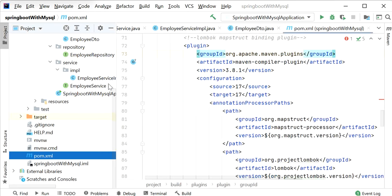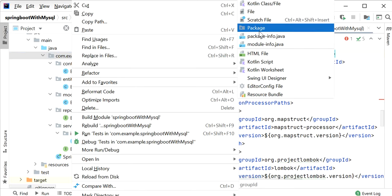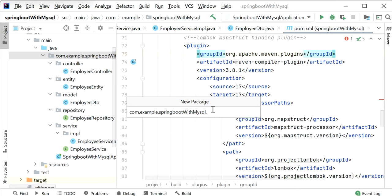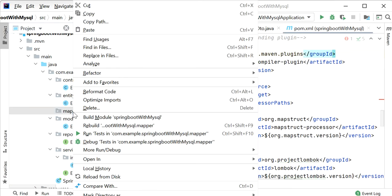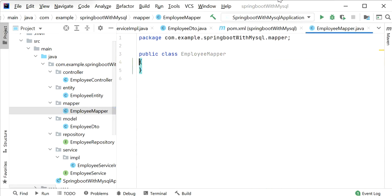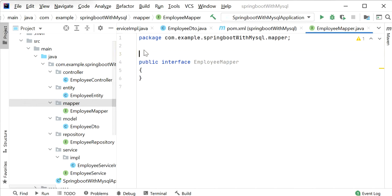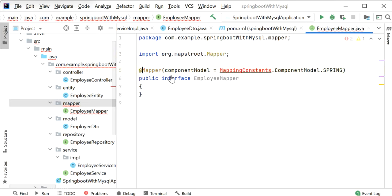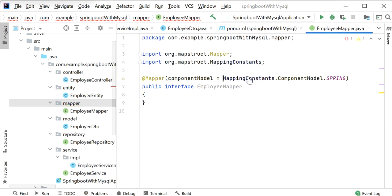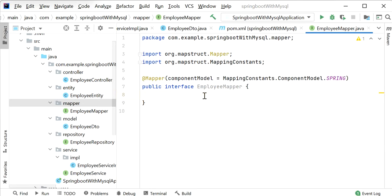Now in our employee controller class we need to create a new package called 'mapper'. Inside this package we will create a new Java interface called EmployeeMapper. At the class level we just need to add the @Mapper annotation with component model set to 'spring'. This interface will have methods for mapping. For example, a method that takes an EmployeeDTO and returns an EmployeeEntity, and another method that takes an EmployeeEntity and returns an EmployeeDTO. The implementation will be generated automatically at compile time by MapStruct.